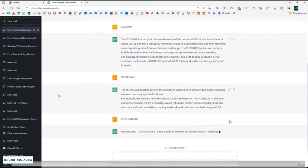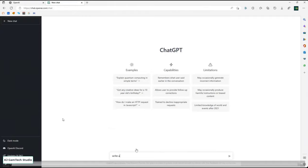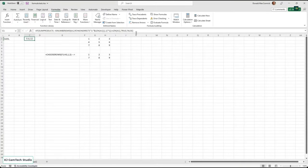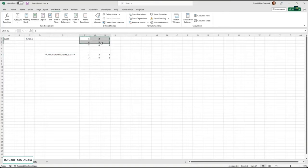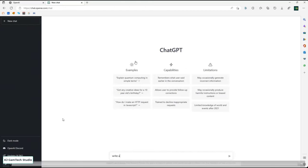Then I tried CHOOSEROWS — and it says: I'm sorry, but CHOOSEROWS is not a built-in function in Excel; it might be a custom function or a typo. But the interesting thing is CHOOSEROWS is a function in Excel — as you can see, it takes a range and returns rows one and three from it. The reason ChatGPT doesn't know it is because it was trained on a body of knowledge from around 2021, and CHOOSEROWS was released in 2022. One of its limitations is it only knows things it was trained on, so new functions aren't understood.